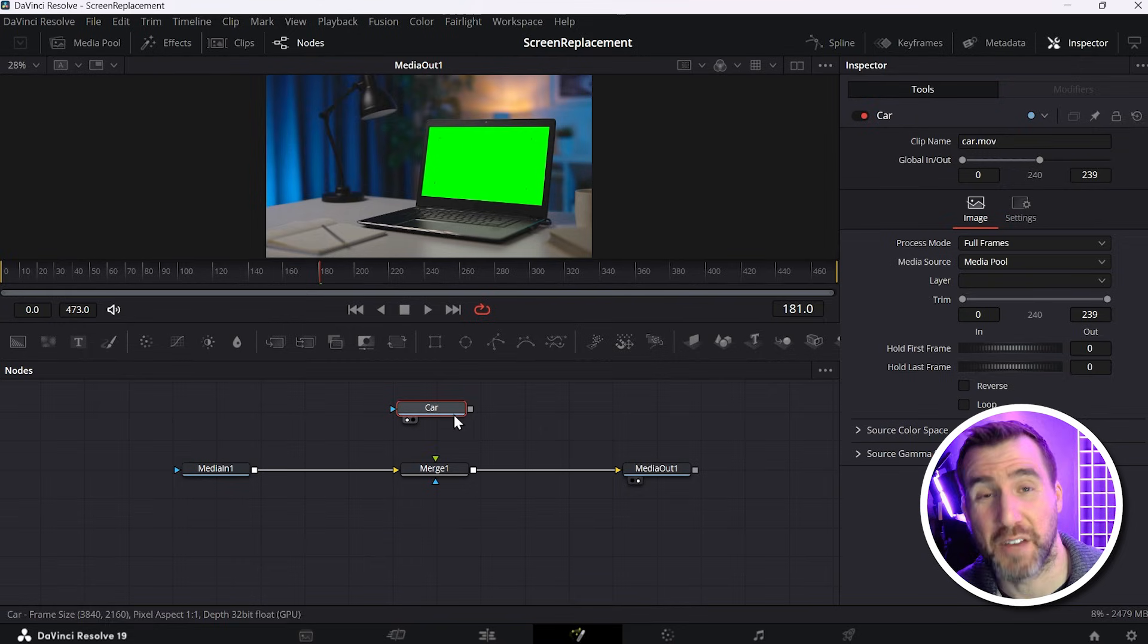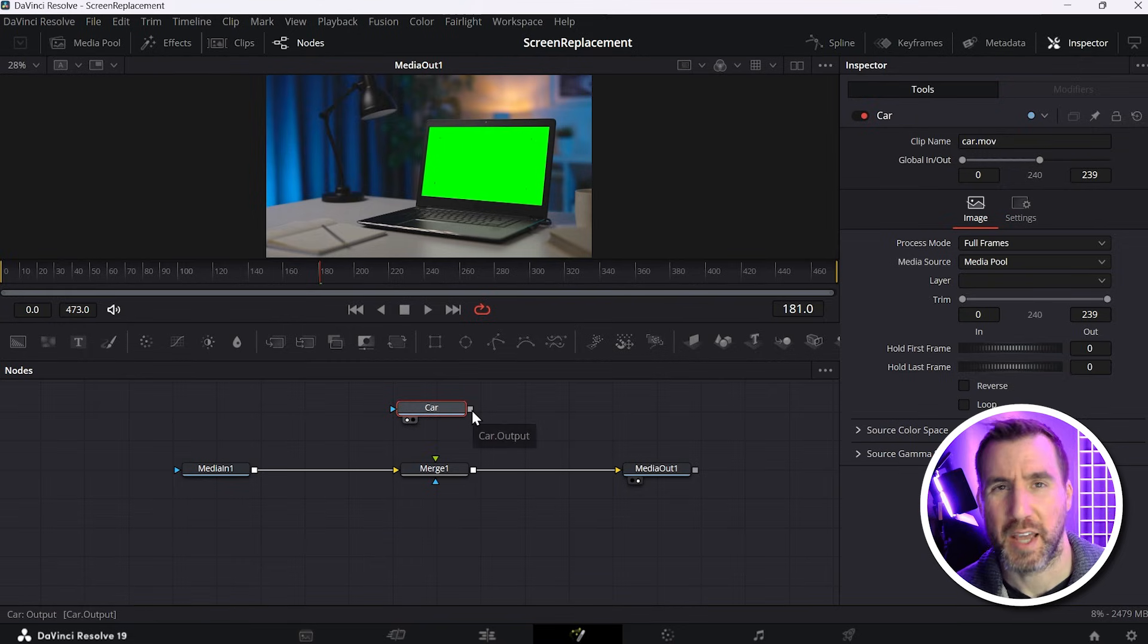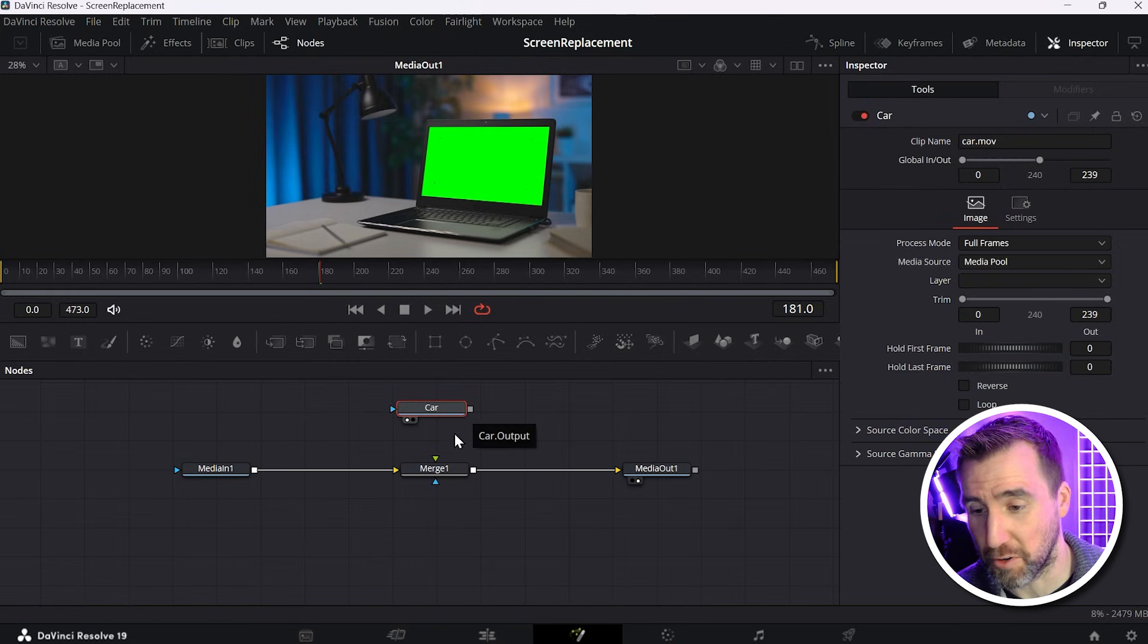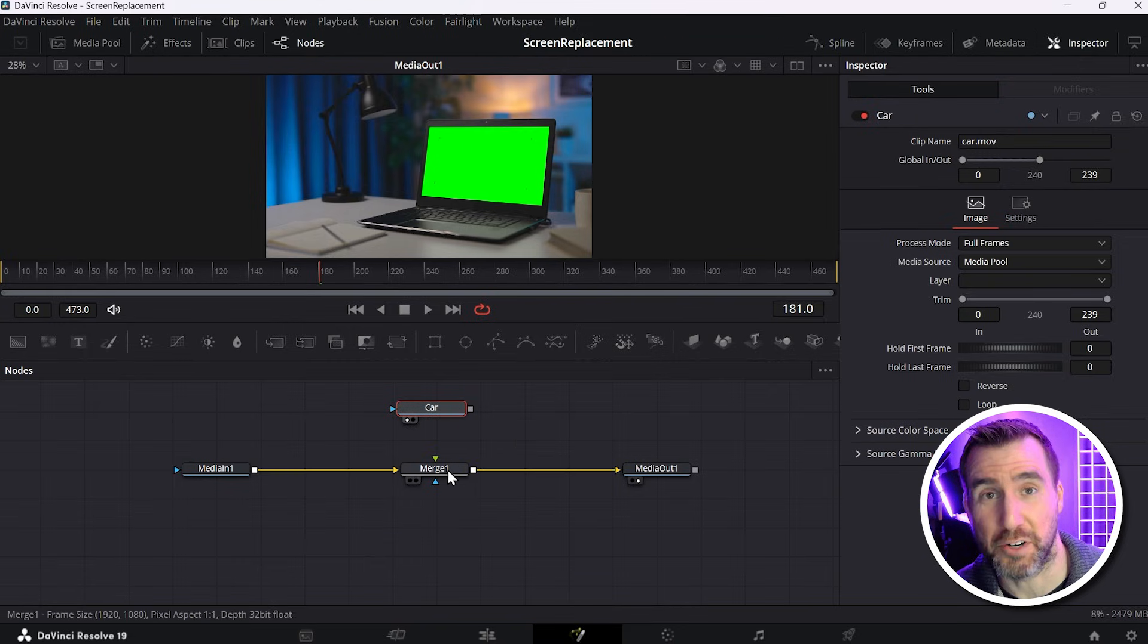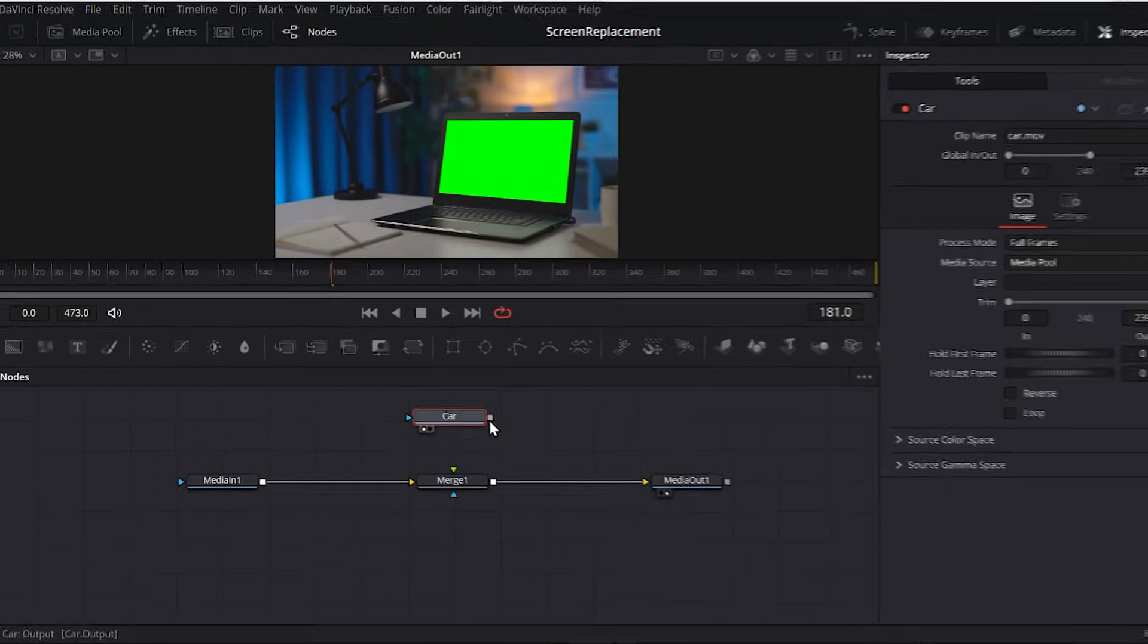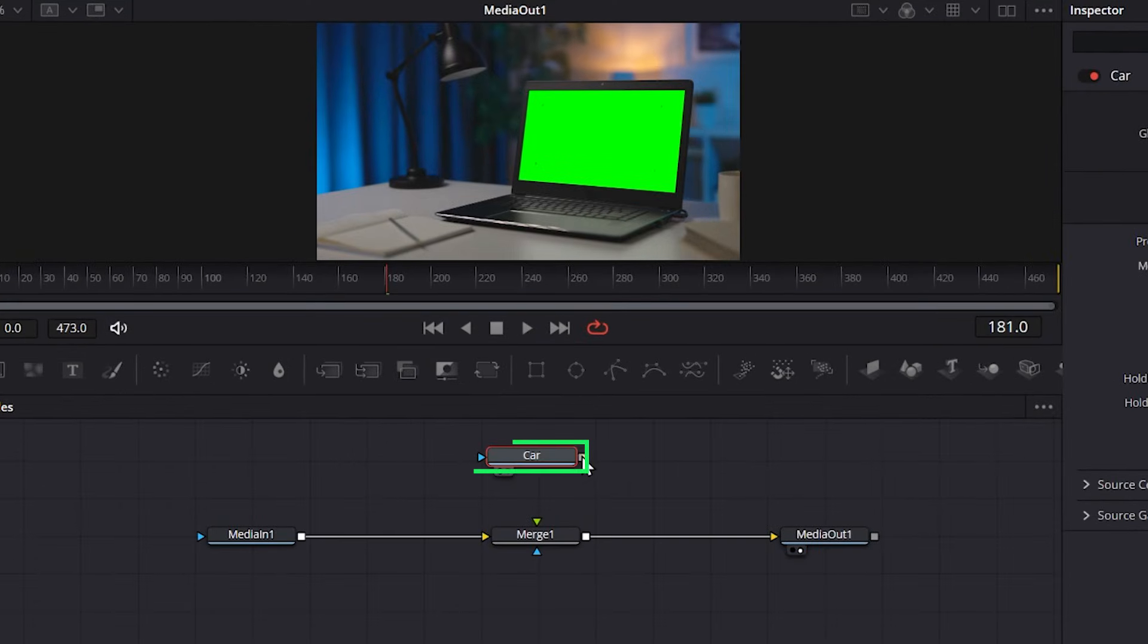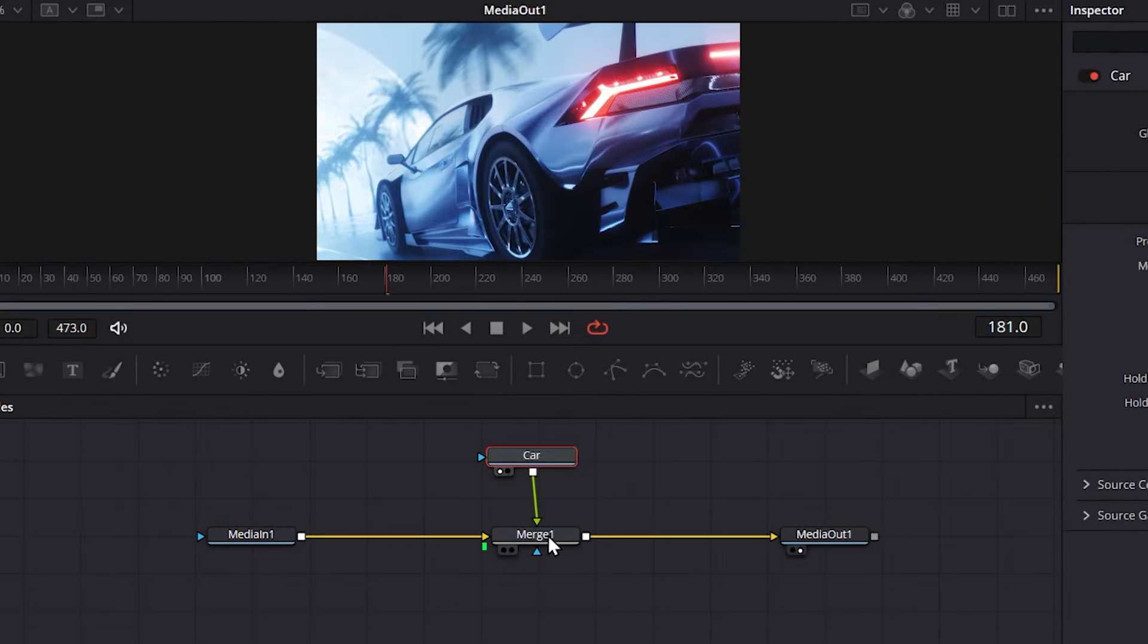Now the gray box on the nodes is the output. And I want to merge the output of the car node into the merge node here. So I'll just click this gray box, drag it down to the merge node, let go. And you can see our new output here. Basically we're merging the car video on top of the laptop video. So we're getting close to our goal, but of course we're still not quite there yet. We want to bend the corners of our car video so they match the edges of the laptop.